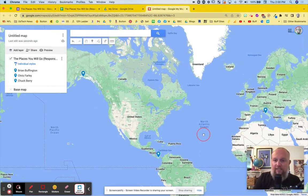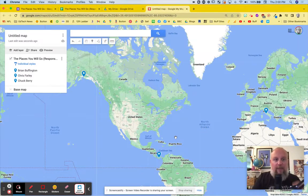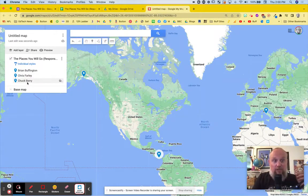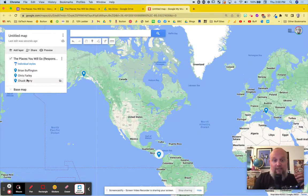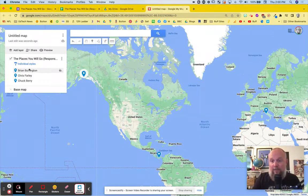Oh, my dear, sweet Santa Claus. I had three place marks. One was for Brian Buffington, Chris Farley, and Chuck Berry. And you can actually see as I hover over them, the landmarks change. And they are actually the places that they mentioned in the Google form.